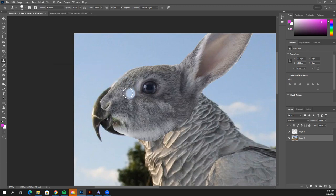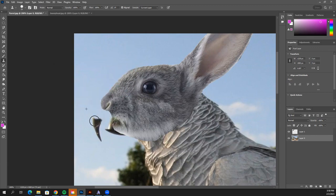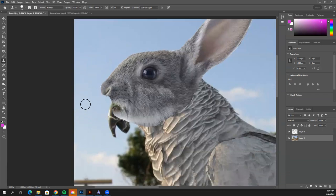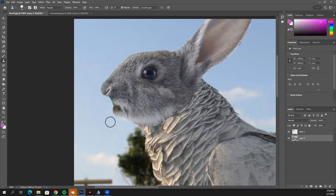Now you have that sky color stolen. Start clicking and dragging to fill in behind the beak. If you notice the beak reappearing, it's because as you move down, the clone source also moves. To fix it, just steal the color again: Alt, click, fill it in. Repeat as needed — Alt, click, fill in — until the beak is completely gone.